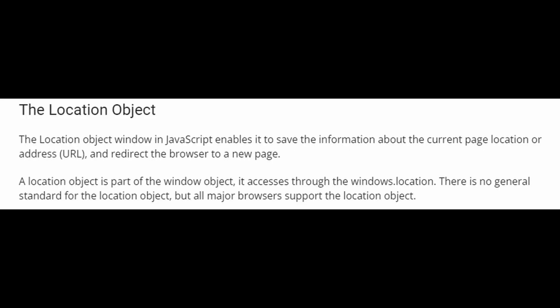Now next, we have the location object. This represents the current URL of the browser window. You can use the location object to get information about the current URL or to change it to a new URL.